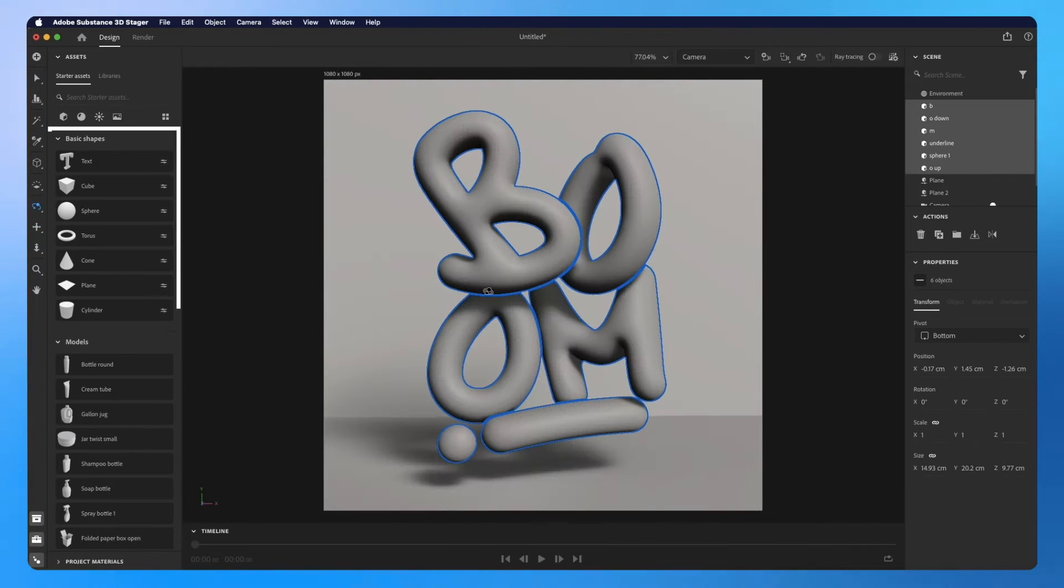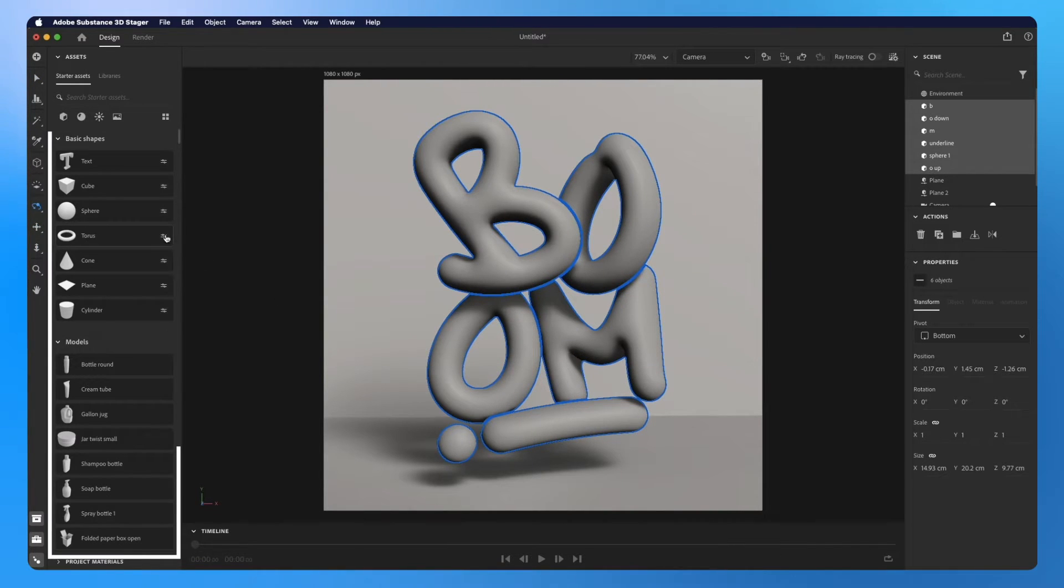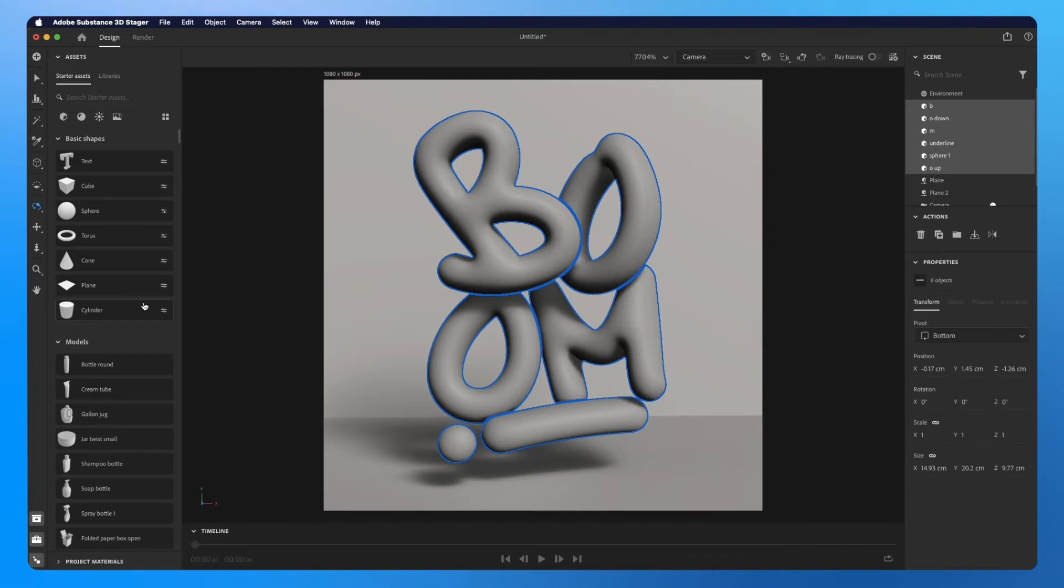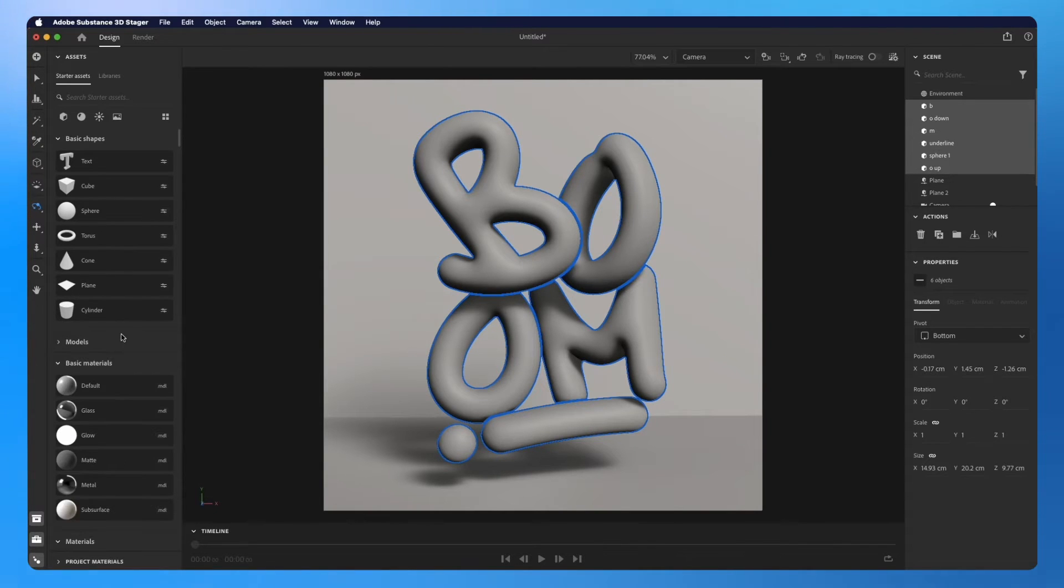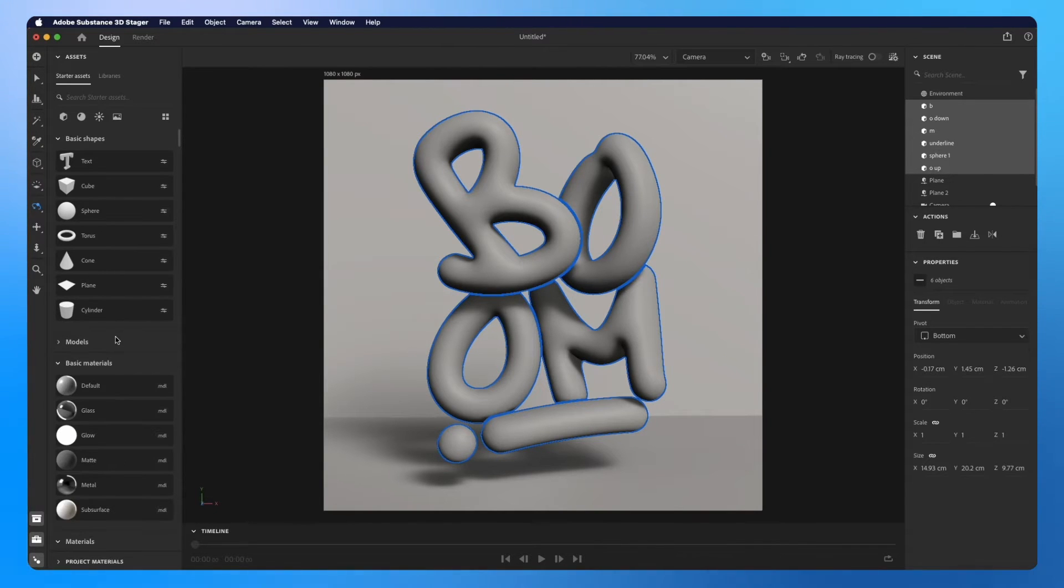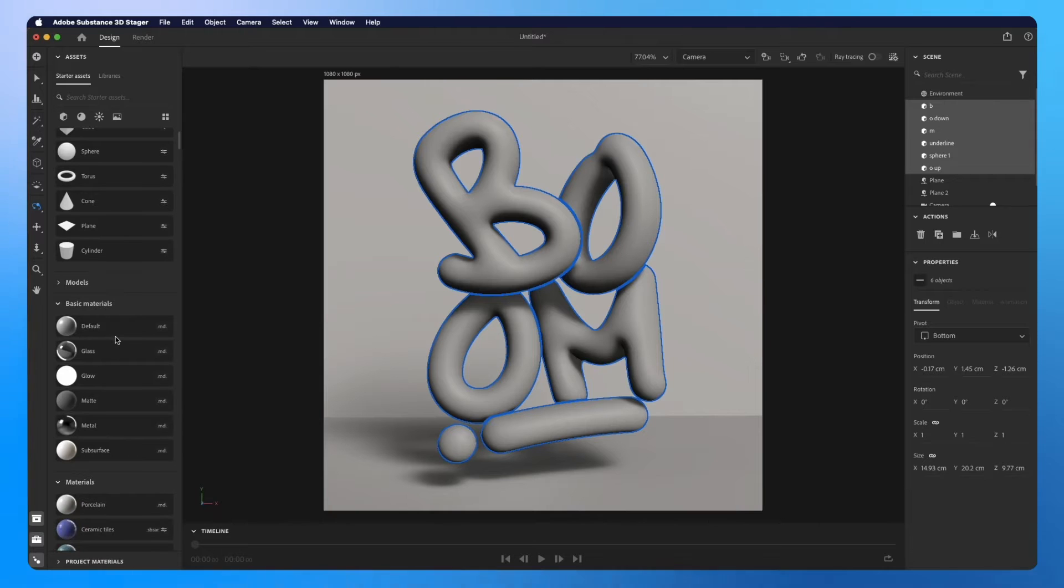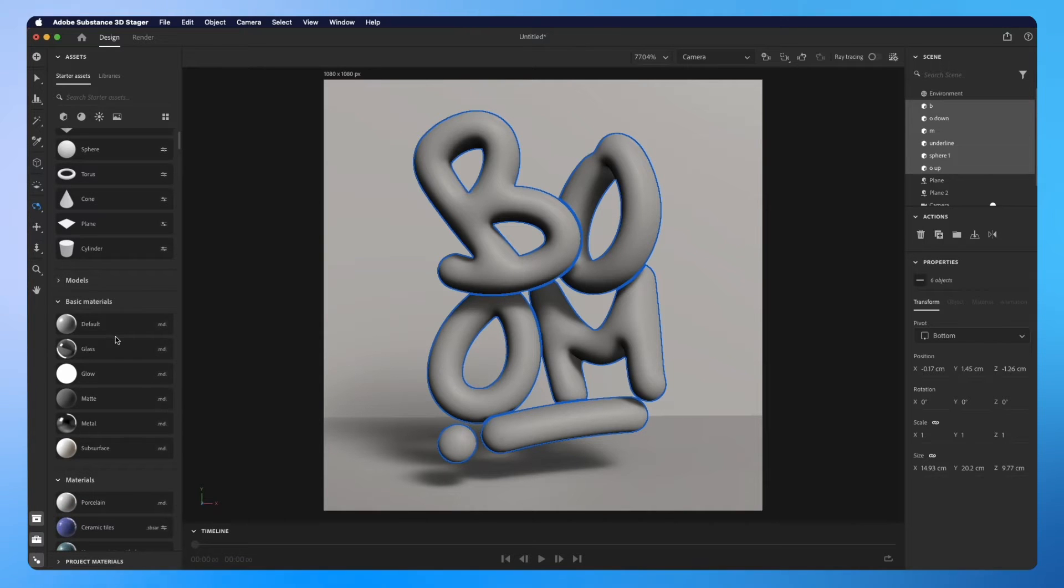Next, I will add materials. Here on the left, there are a lot of ready stuff. There are models, lights, materials, etc. I will go down to find the materials I want.